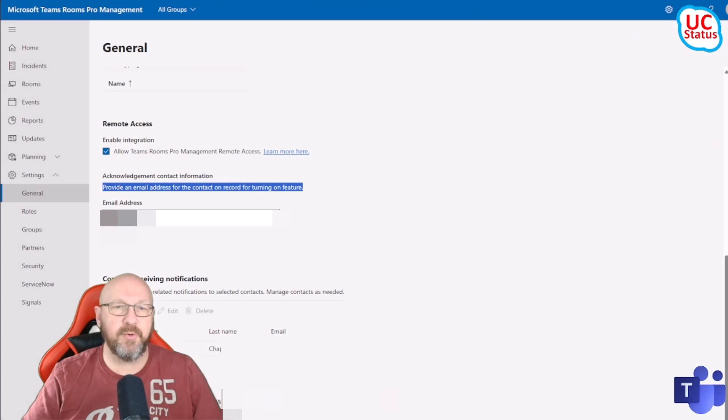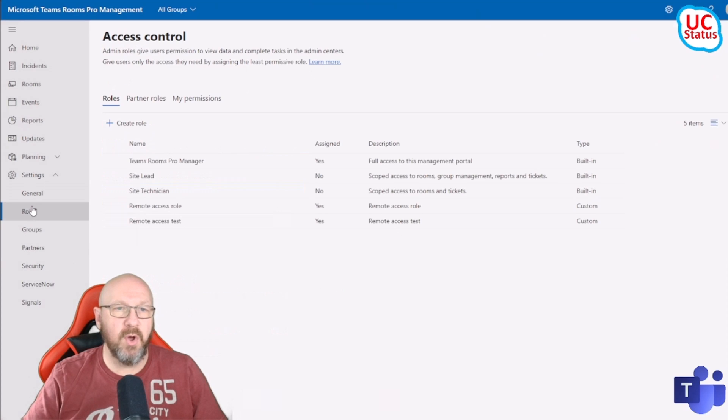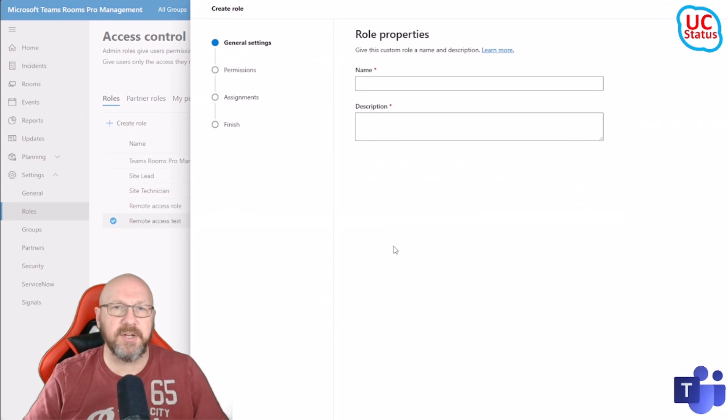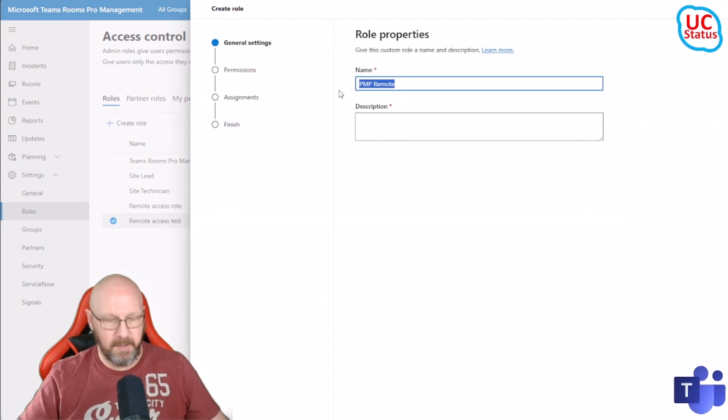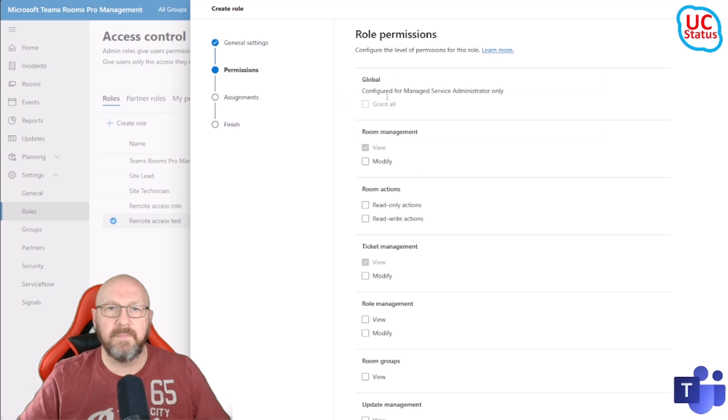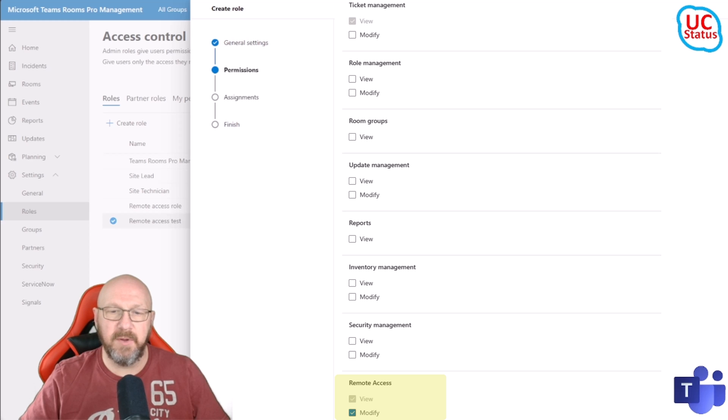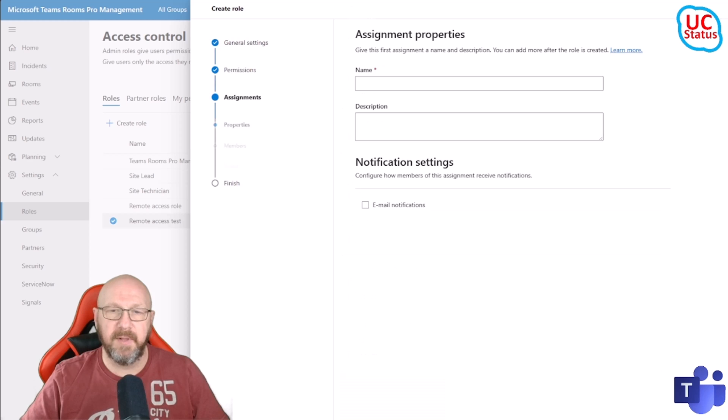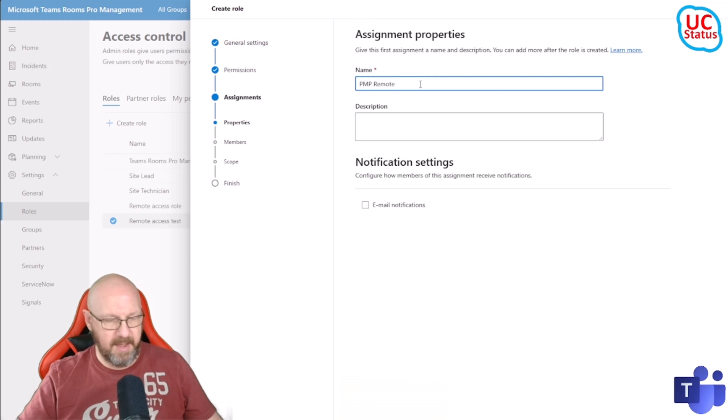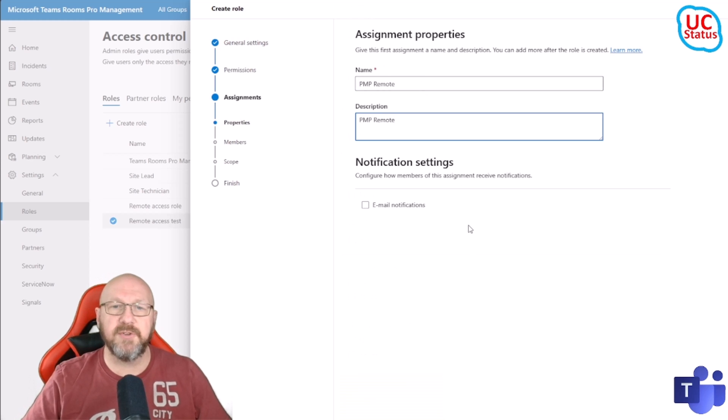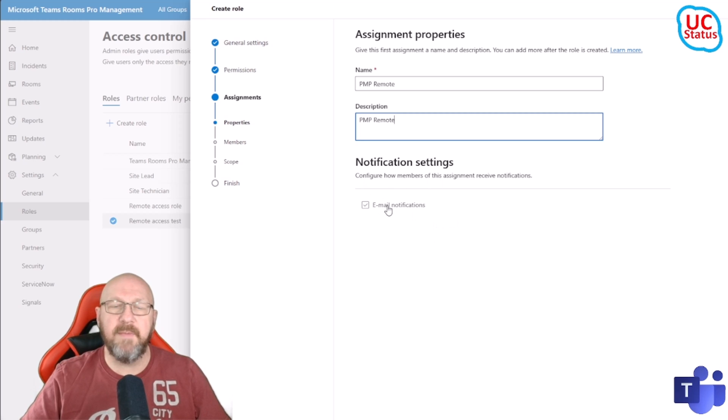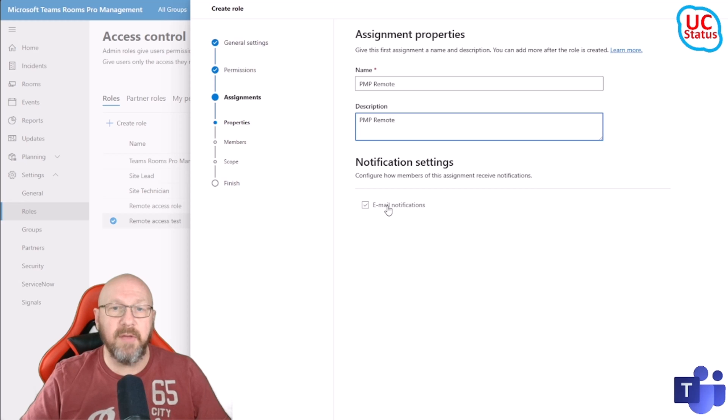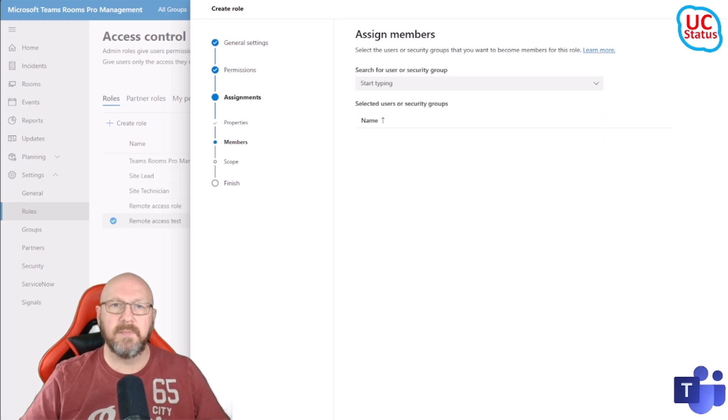Let's go back to the Pro Manager Portal and then go over to Roles. Just going to create a new role from scratch. PMP Remote - I'm just going to copy and paste that. You don't have to tick any other boxes here except for these two here: Remote Access View and Modify. I'm just going to go ahead and paste that back in there as well for speed. You can create email notifications to email the users when they've actually been assigned this role.